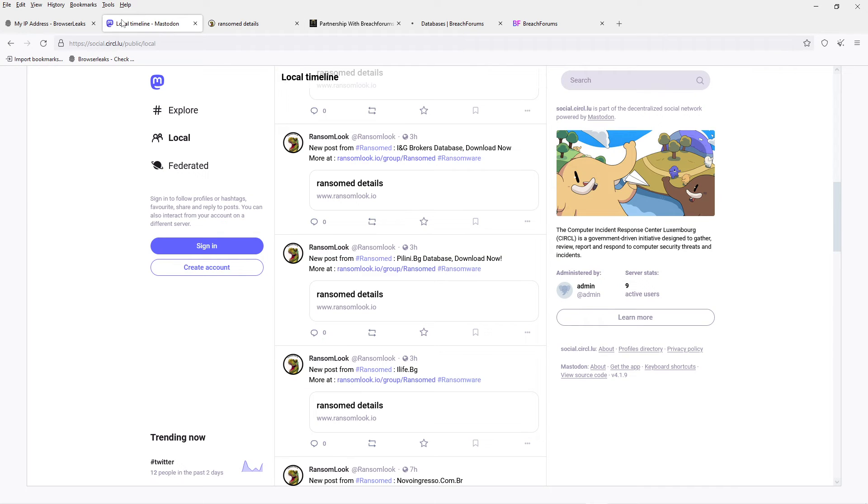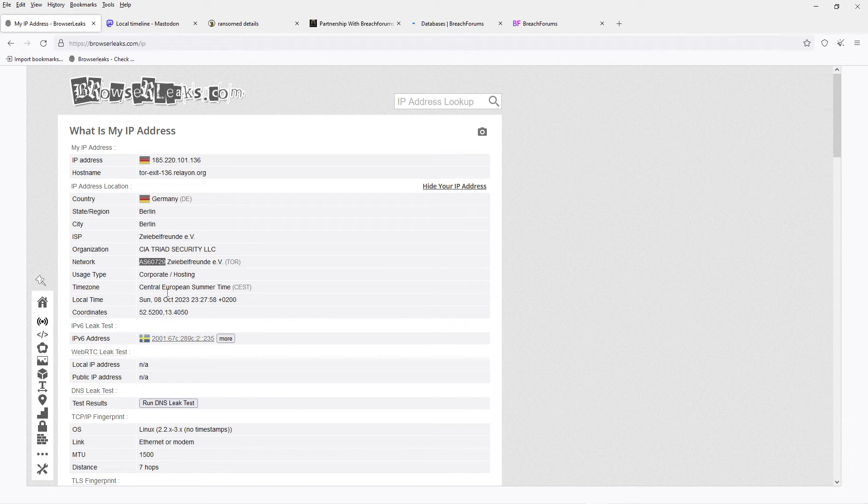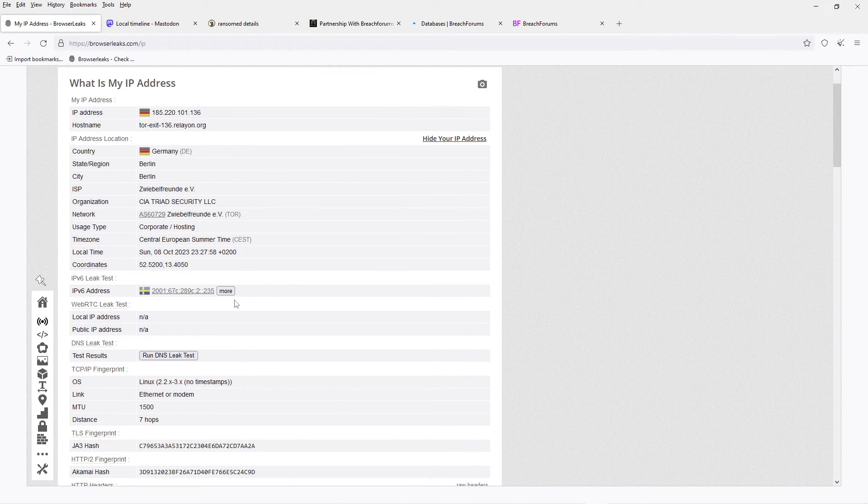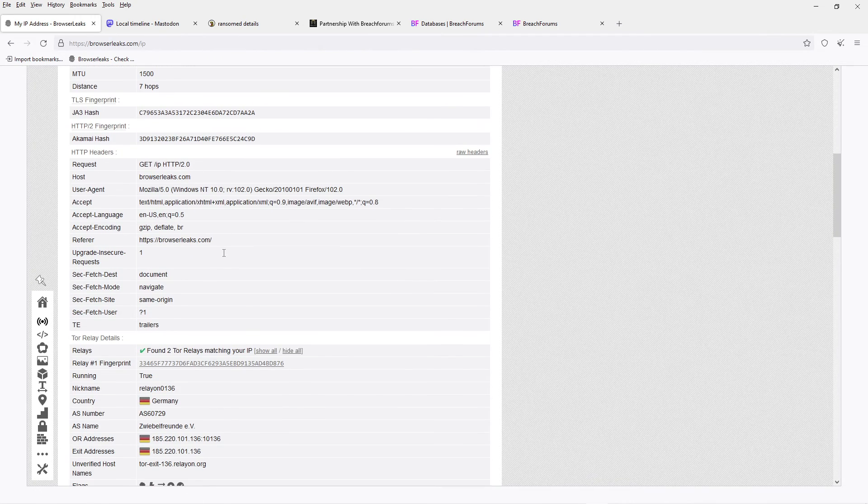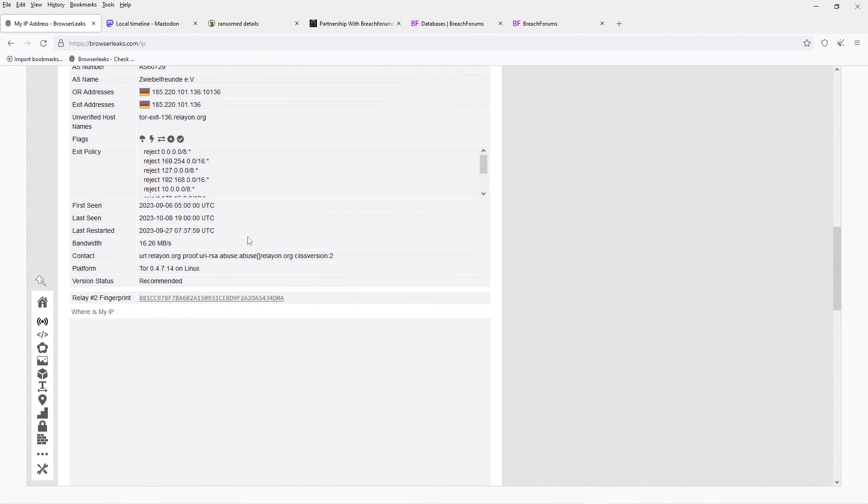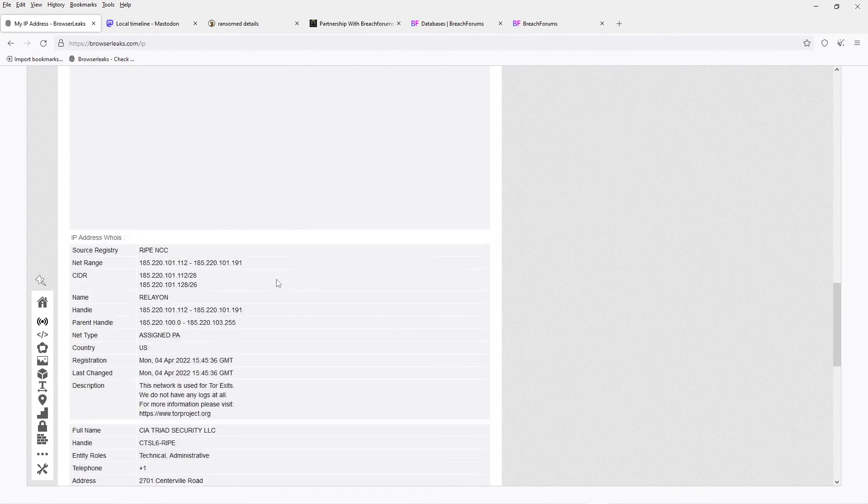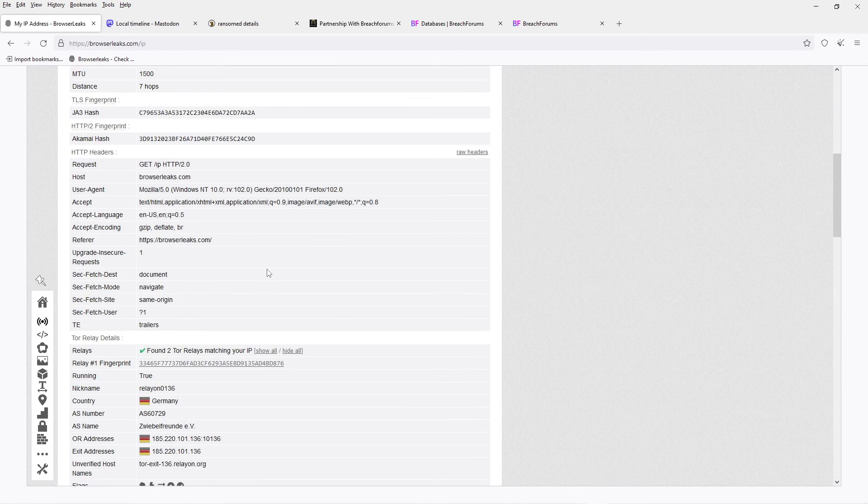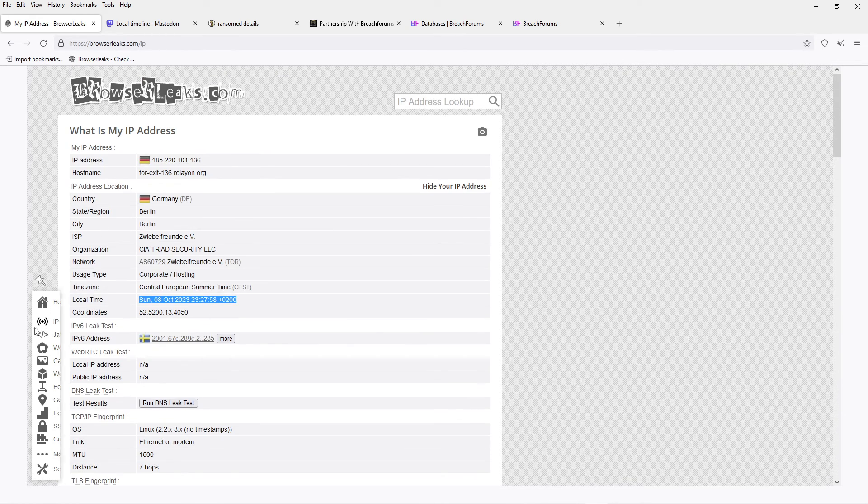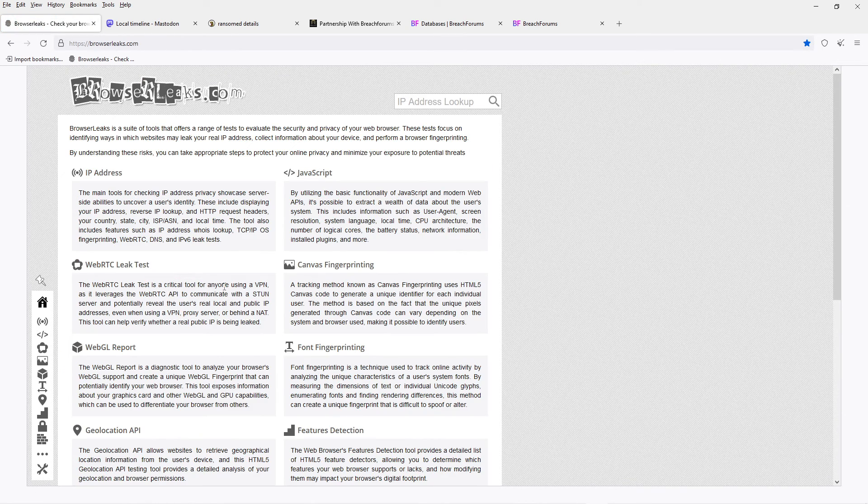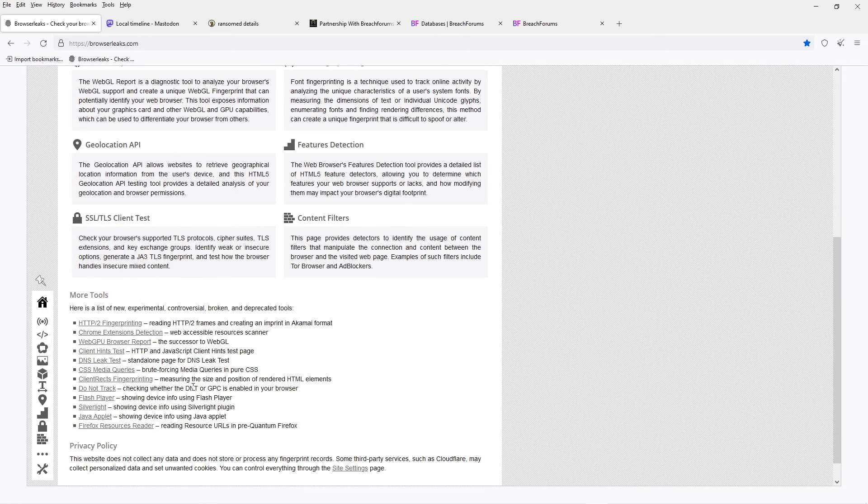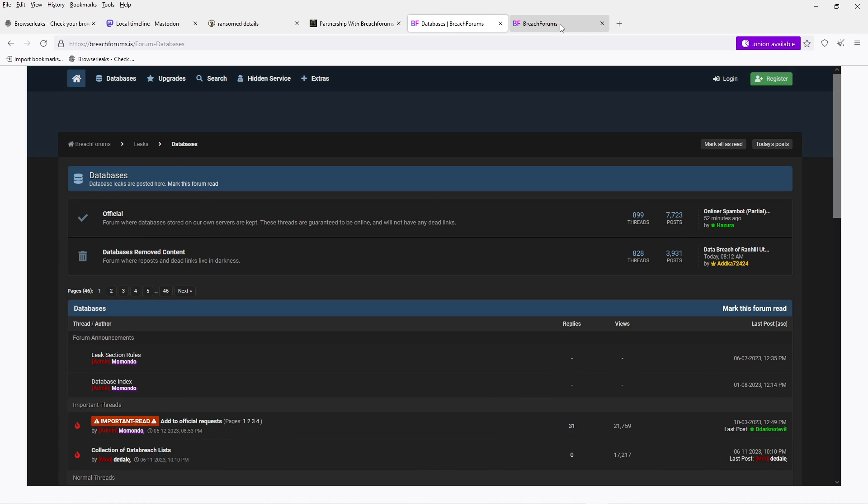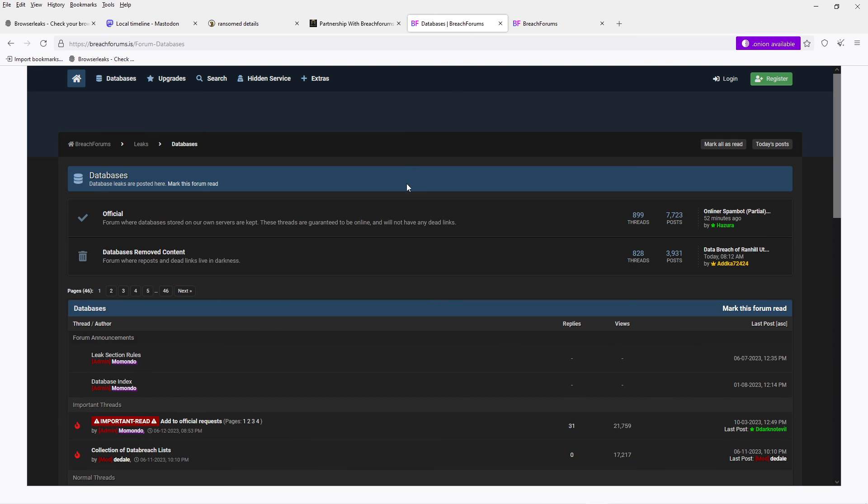All right, so that's Tor. You think you're absolutely perfectly anonymous, you might still leak some issues like your time zone or something like that. So yeah, be very careful and don't do any illegal things. That's it, thank you for watching and have a great day. Bye!